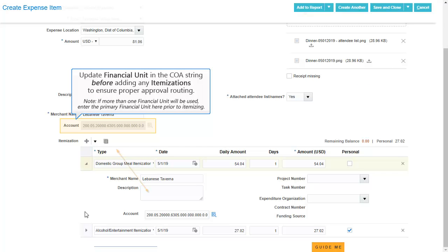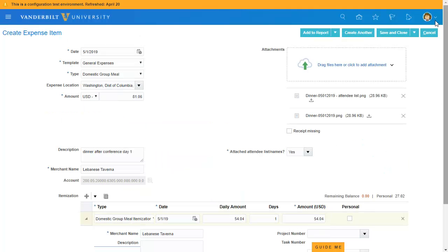Also remember to update the default financial unit in your charge account before entering itemizations if you're charging a different area than your default. This will ensure that the expense report will route to the appropriate financial manager. Note that you are not able to change the default once itemization has been started.